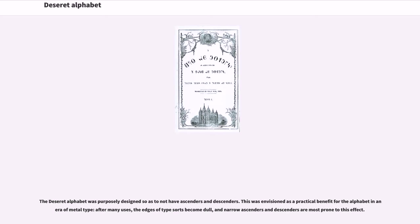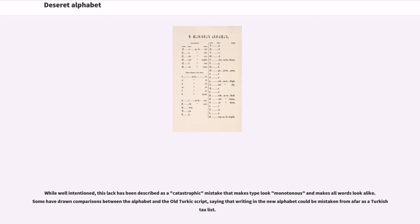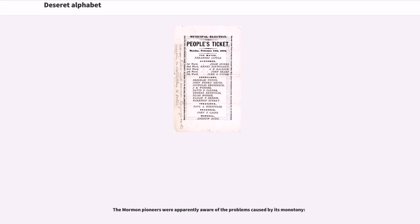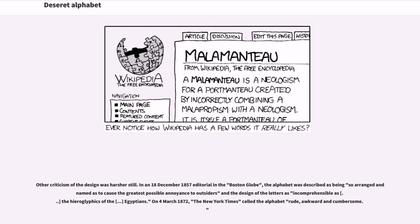The Deseret alphabet was purposely designed so as to not have ascenders and descenders. This was envisioned as a practical benefit for the alphabet in an era of metal type. After many uses, the edges of type sorts become dull, and narrow ascenders and descenders are most prone to this effect. While well-intentioned, this lack has been described as a catastrophic mistake that makes type look monotonous and makes all words look alike. Some have drawn comparisons between the alphabet and the old Turkic script, saying that writing in the new alphabet could be mistaken from afar as a Turkish tax list. The Mormon pioneers were apparently aware of the problems caused by its monotony.